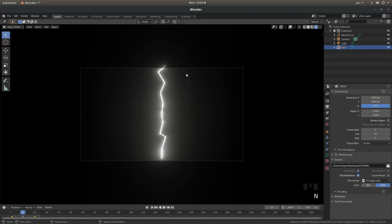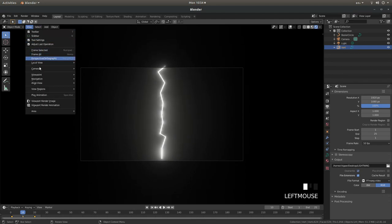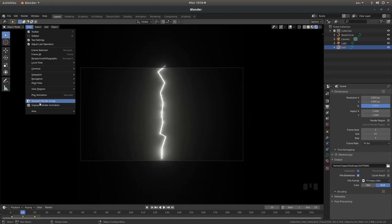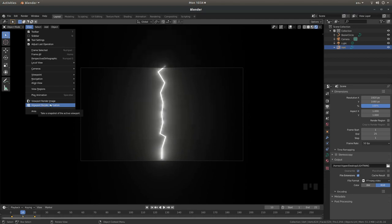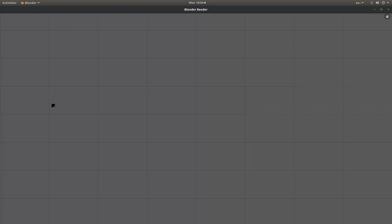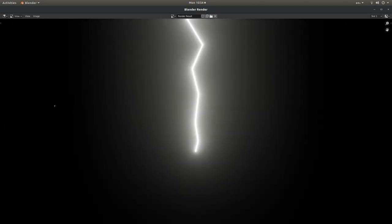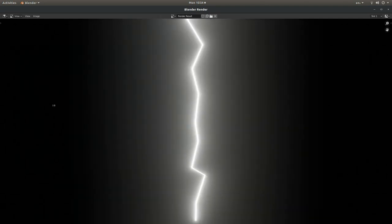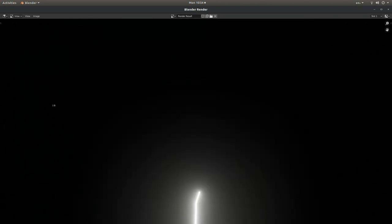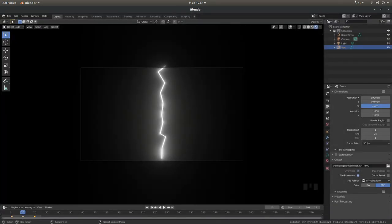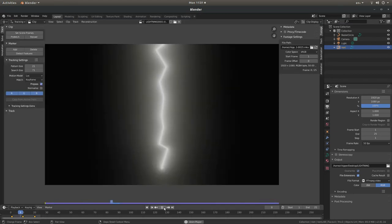And I'm going to render this in View. So I'm going to just come up to View and then left click Viewport Render Animation. Make sure you do animation. Hopefully once your animation is finished you should have something that looks like this.